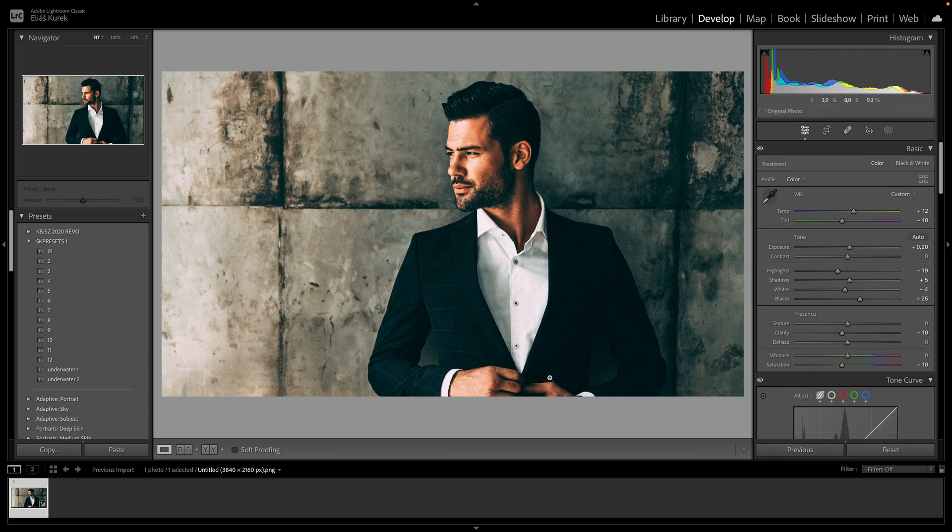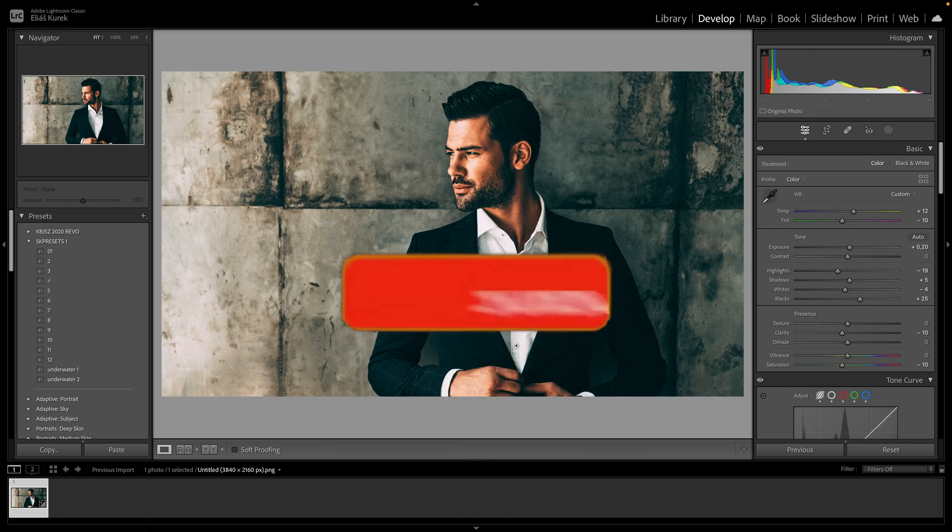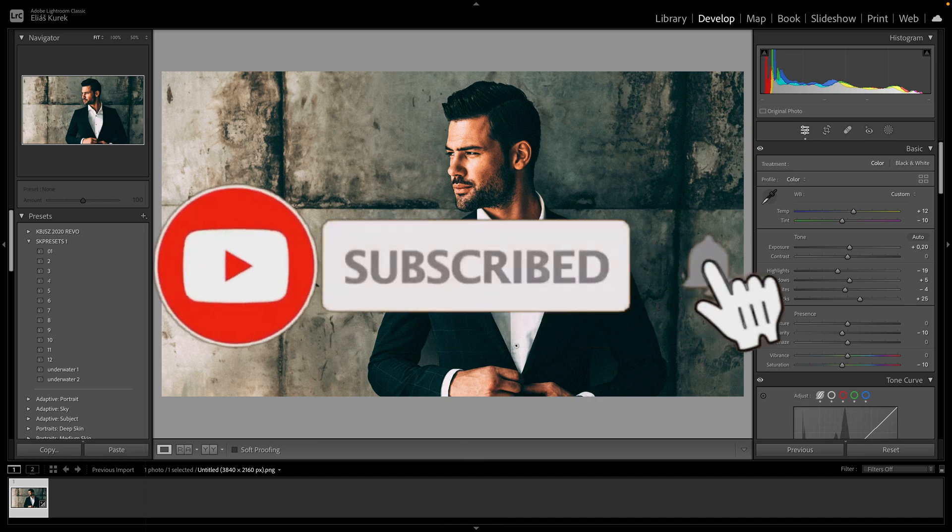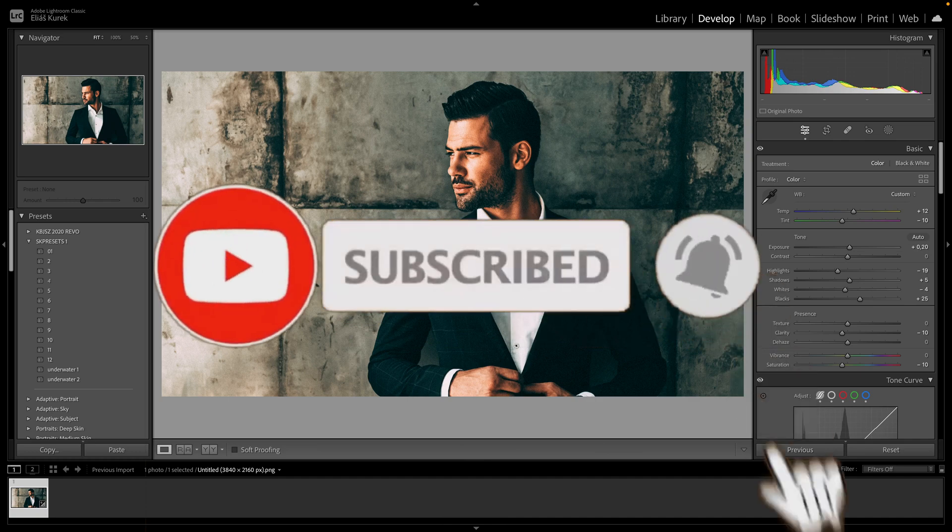Thank you guys for watching. If this video was helpful, consider subscribing and liking. I'll see you in the next tutorial. Bye!